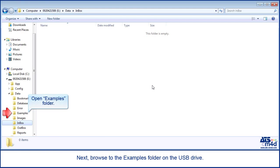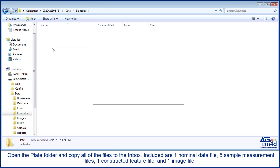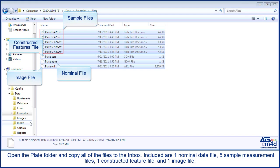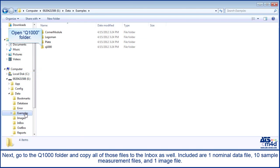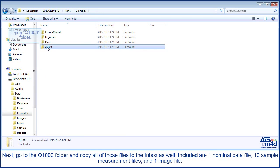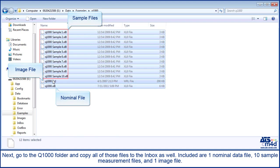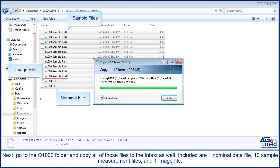Next, browse to the examples folder on the USB drive. Open the plate folder and copy all of the files to the inbox. Included are one nominal data file, five sample measurement files, one constructed feature file, and one image file. Next, go to the Q1000 folder and copy all of those files to the inbox as well. Included are one nominal data file, ten sample measurement files, and one image file.